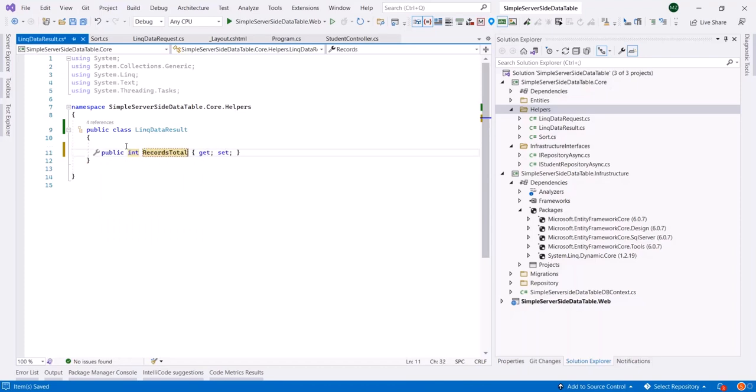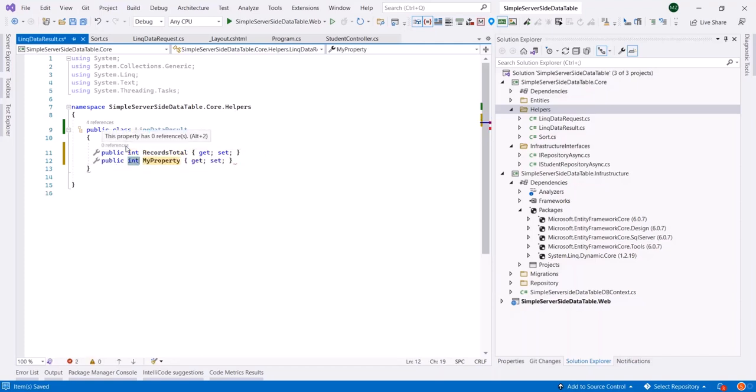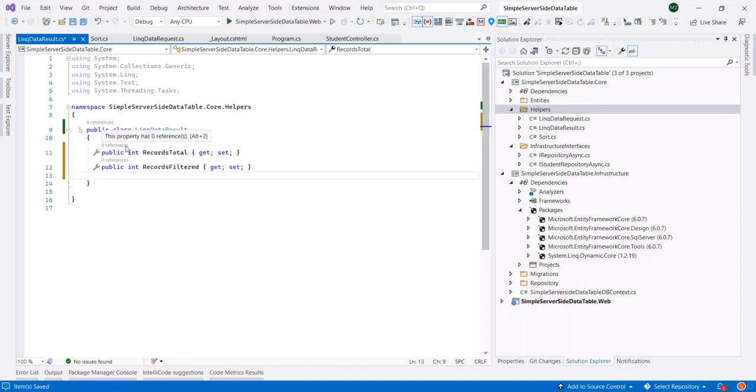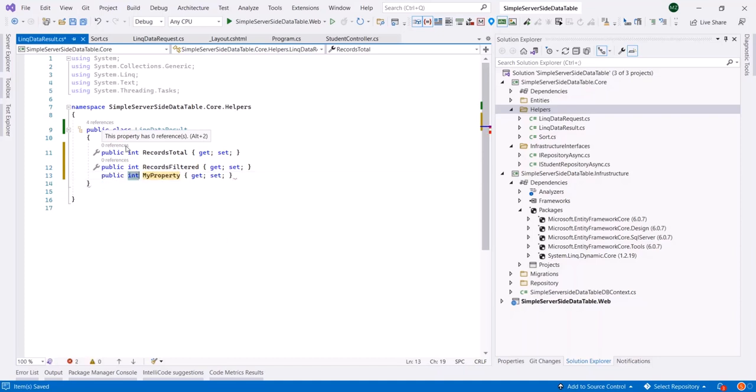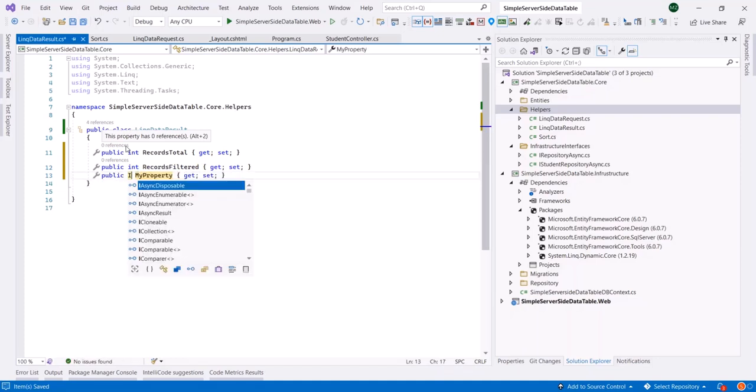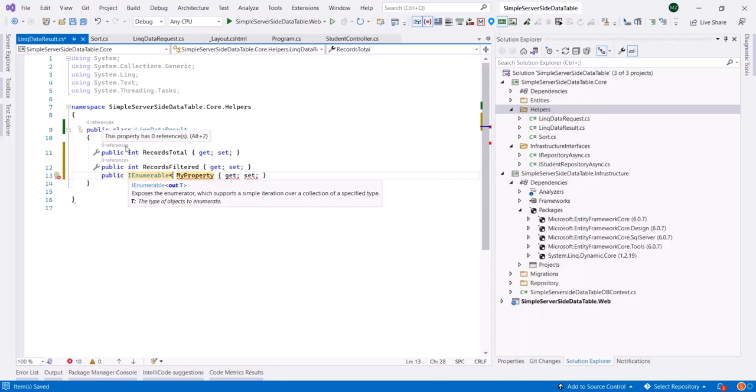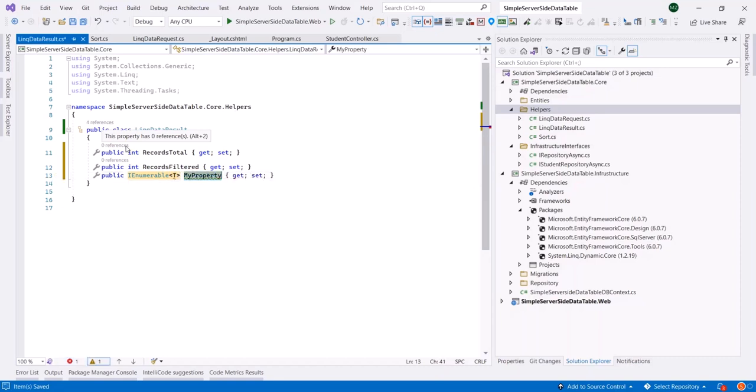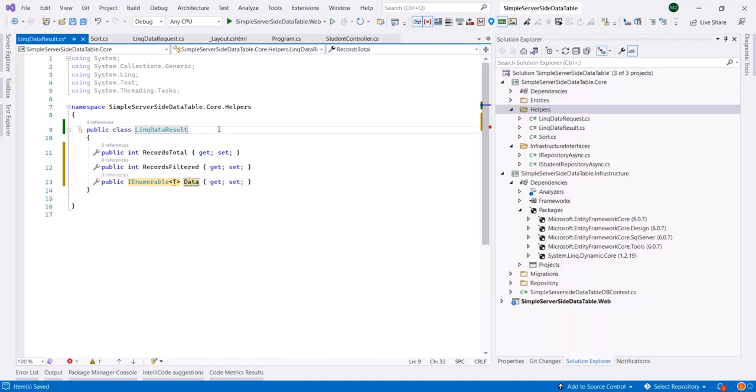Then, if we have filtering conditions, how many records have been retrieved after filtering? Let's call it RecordsFiltered. And finally, the most important, we need an IEnumerable to represent the return data, so let's make this class generic.